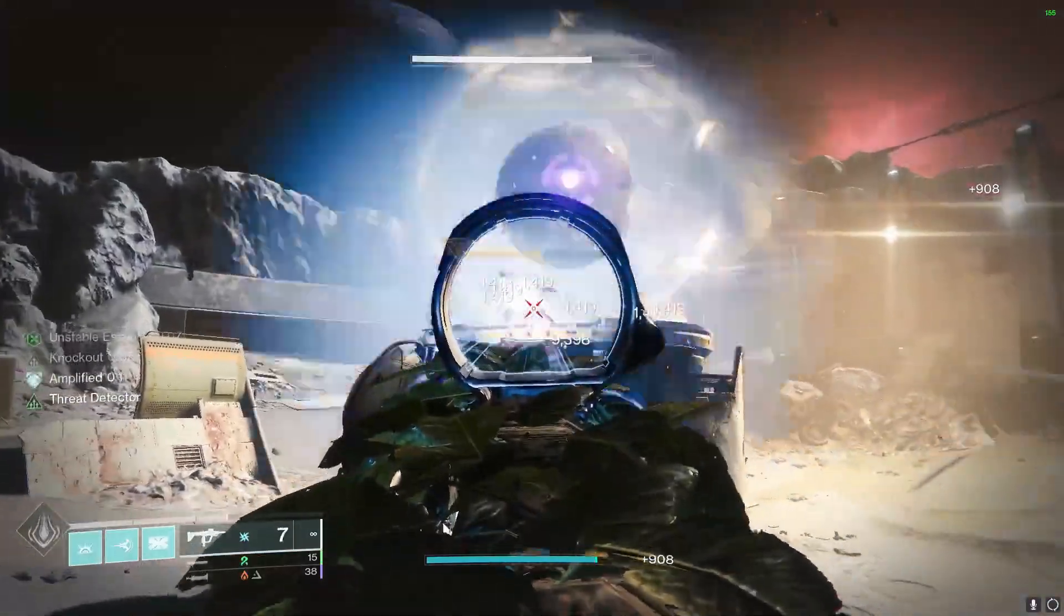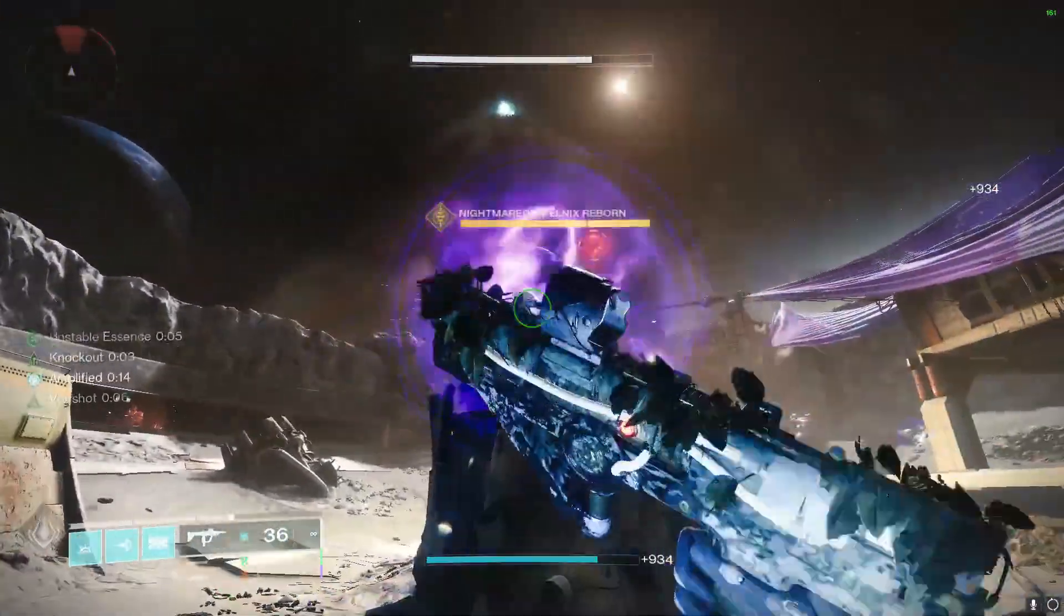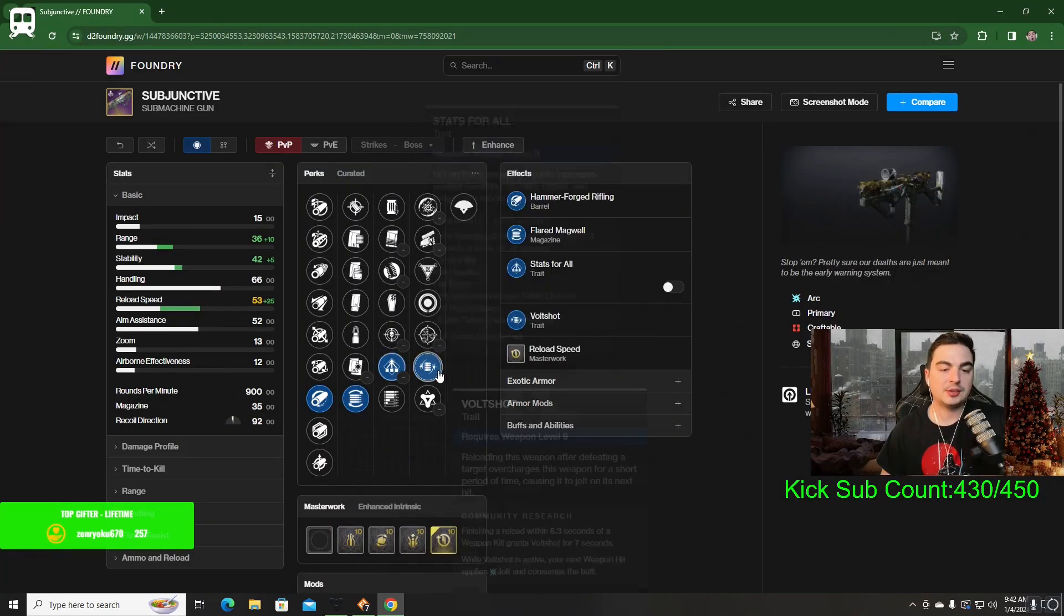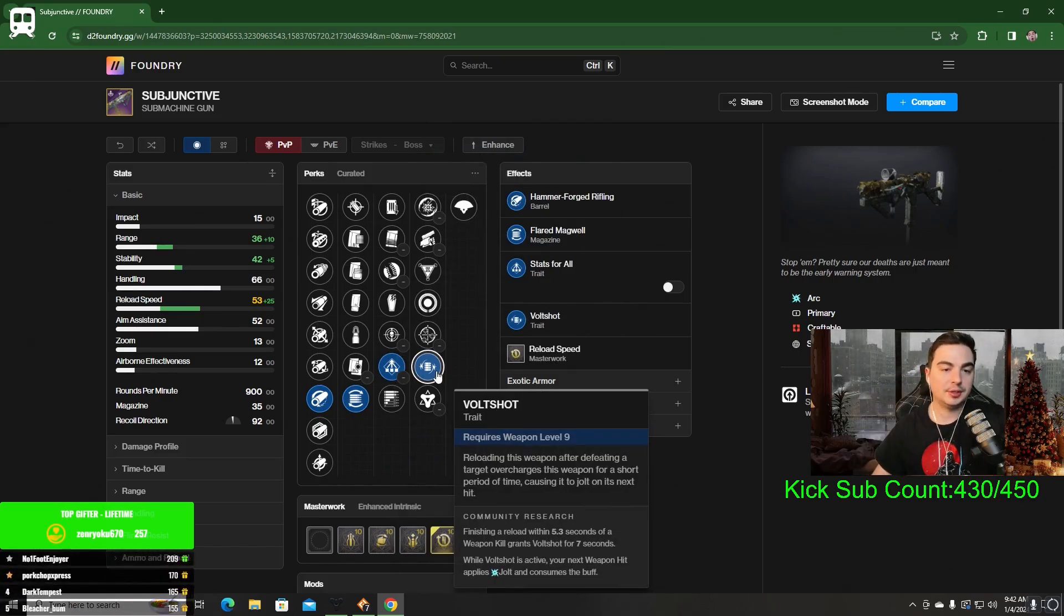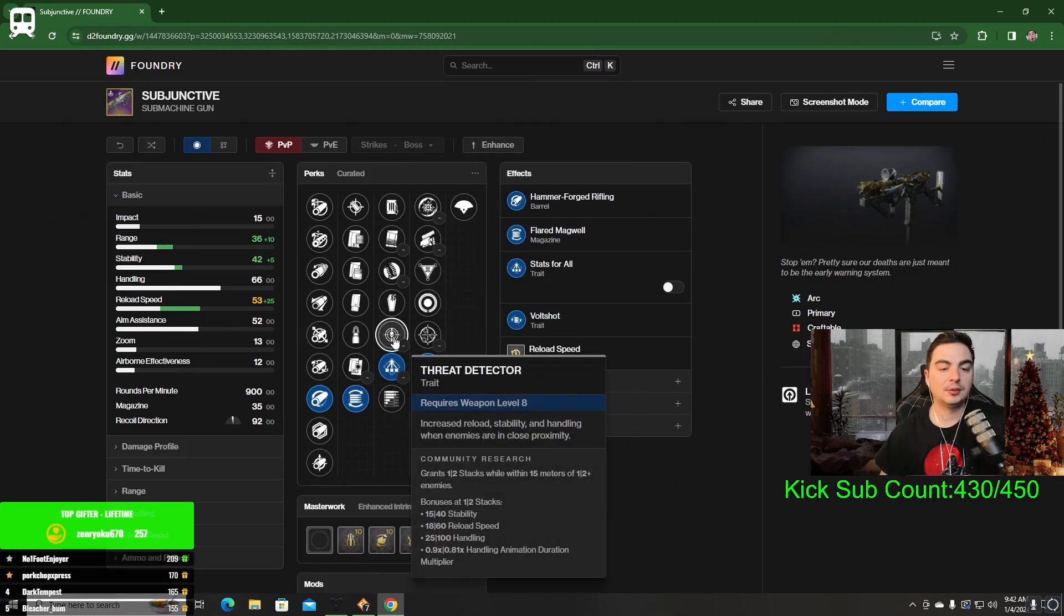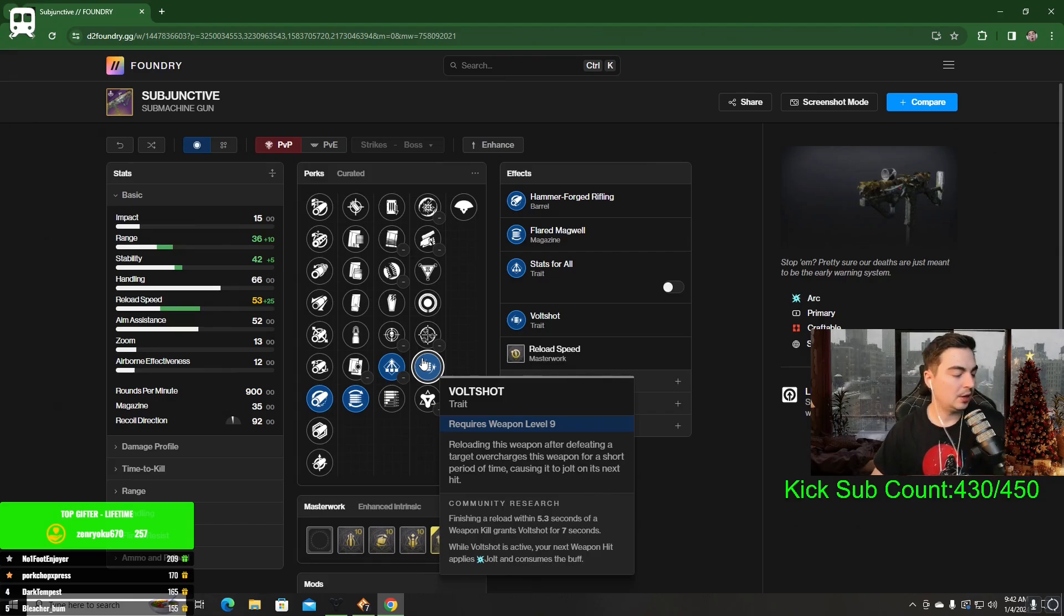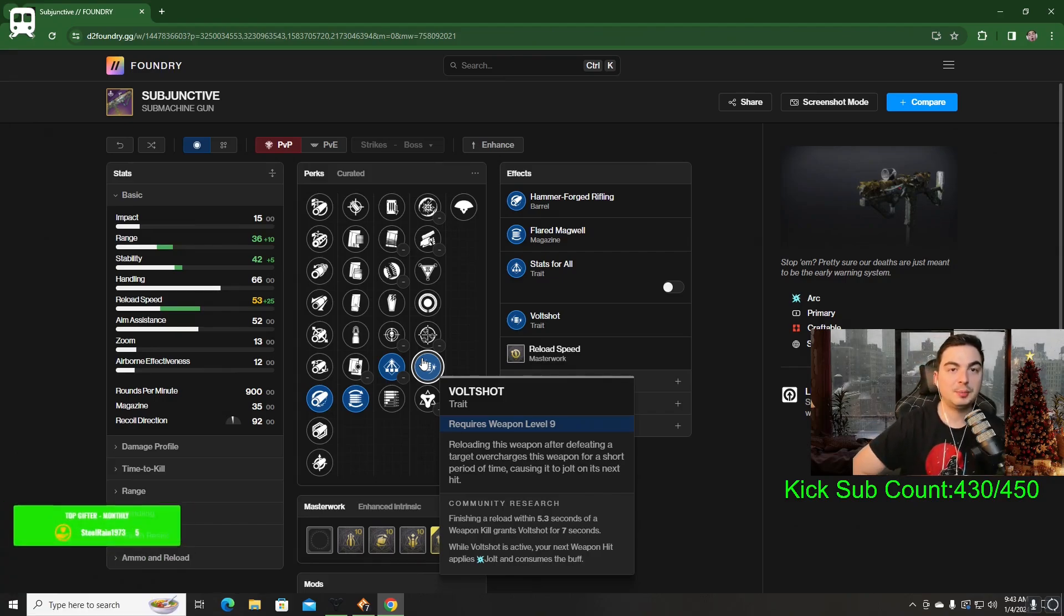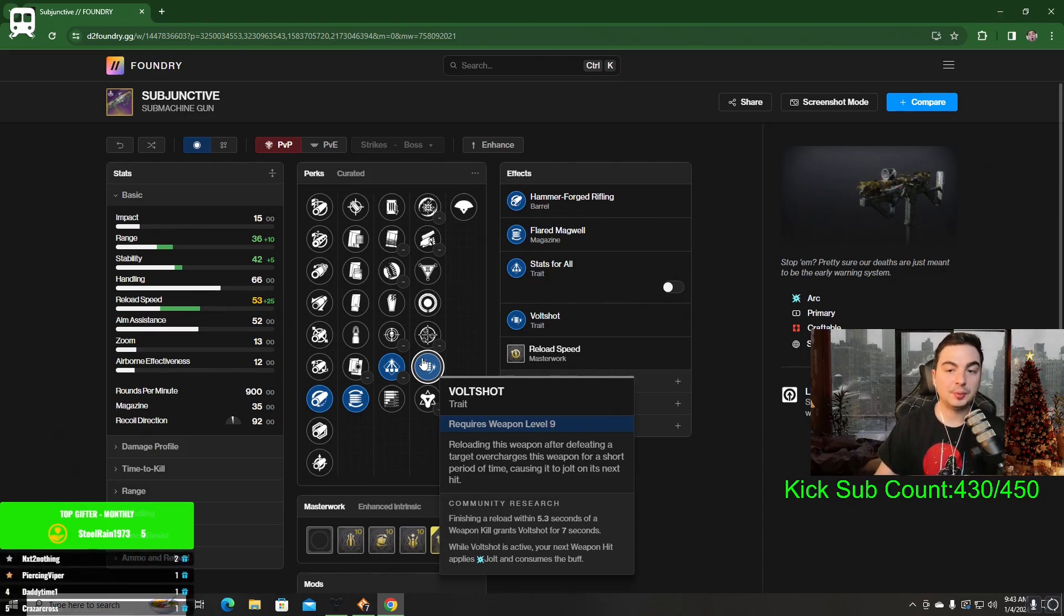That's pretty much what I like on the Subjunctive SMG. Once again, Hammer Forge, Flared Mag, Stats for All, Volt Shot is going to be the roll that I want the most on this. You can also go Threat Detector, which is going to be a really good option as well. Let me know what you're looking for on it and if you are having a hard time getting your Red Borders. Hopefully you're able to craft it or you will be able to craft it soon. See you in the next one.